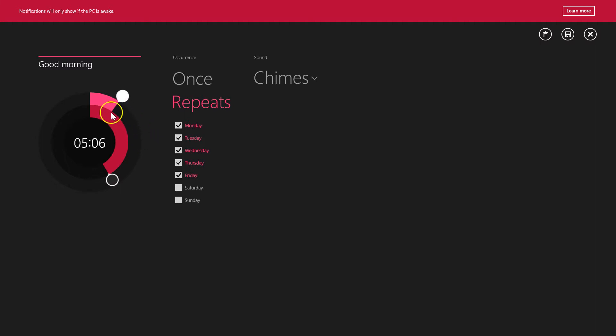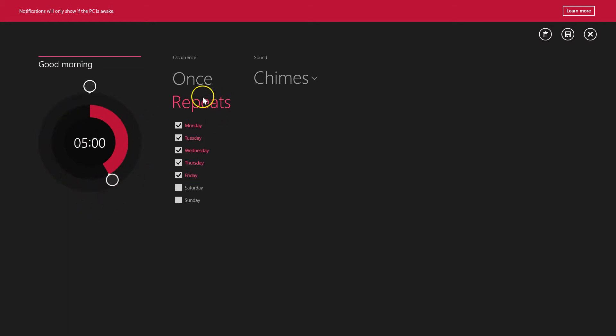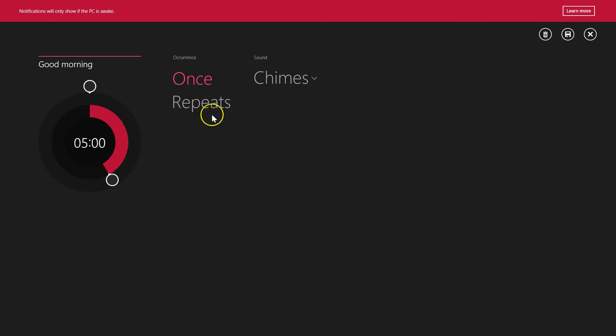This controls the minutes option. On the right you can see options like 'Once' or 'Repeats'.